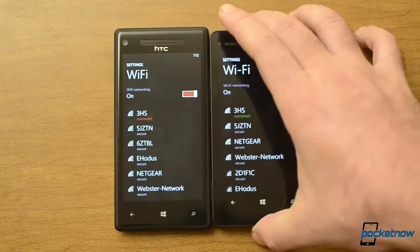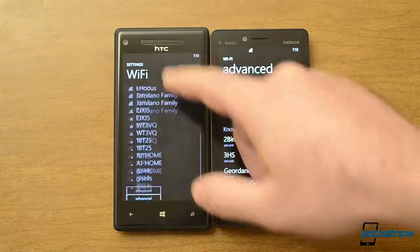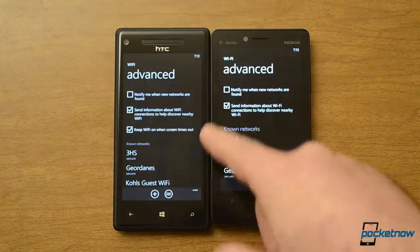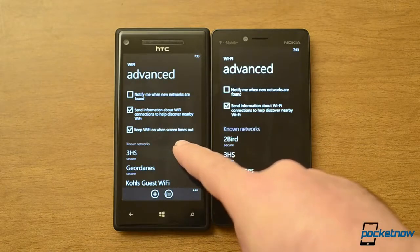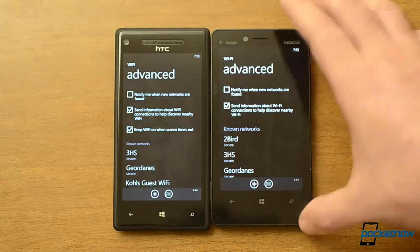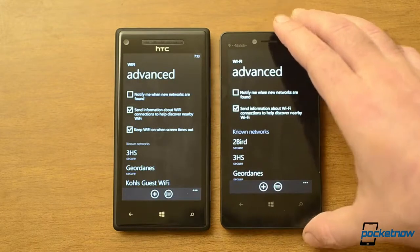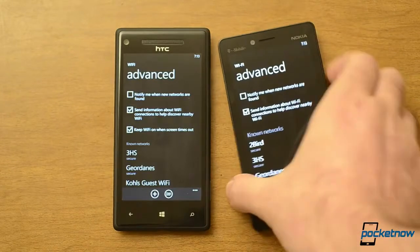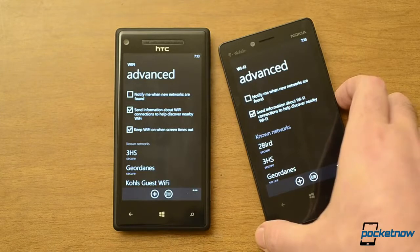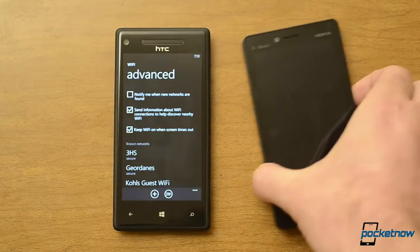Next we'll look at the WiFi — there are some new settings here. This is Windows Phone 8 on the Nokia. If I go to the Advanced button, you can see some differences. We have a new option to keep WiFi on when the screen times out. Normally with Windows Phone 8, if your screen shuts down it turns off WiFi to save battery, but that means it uses your data connection for notifications and downloads. If you keep WiFi on, it'll stay connected. So that's a great new feature.